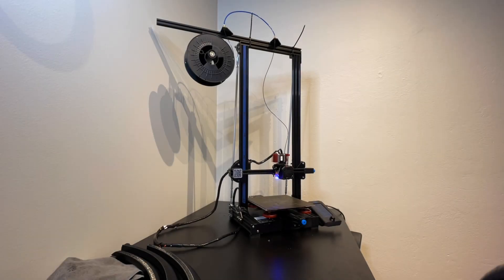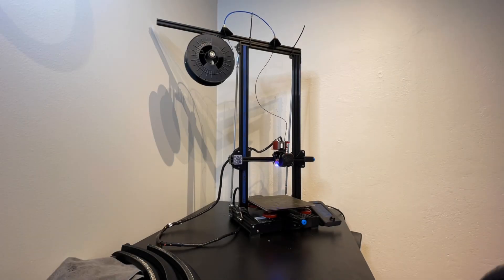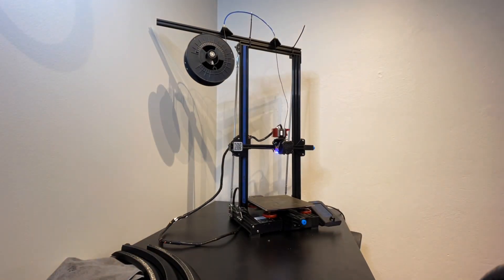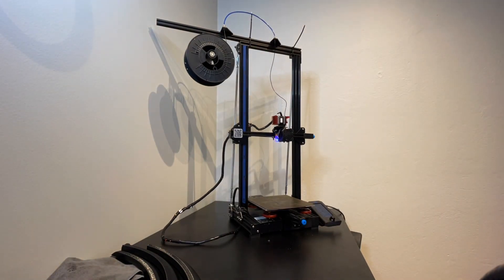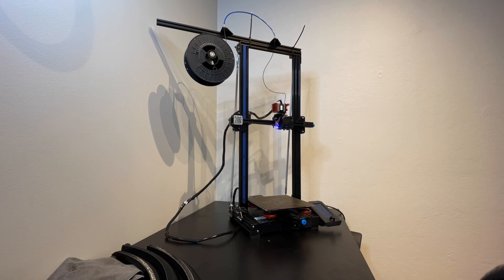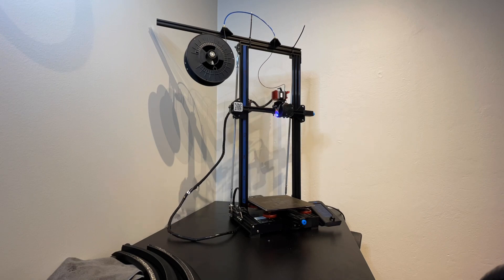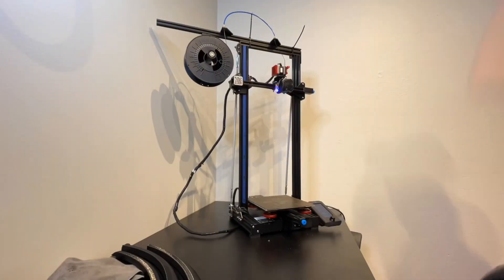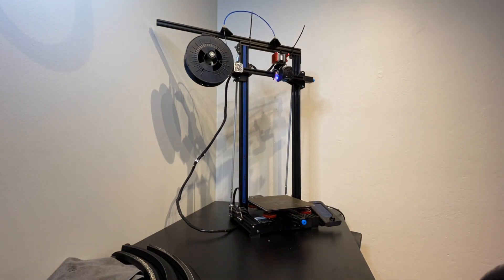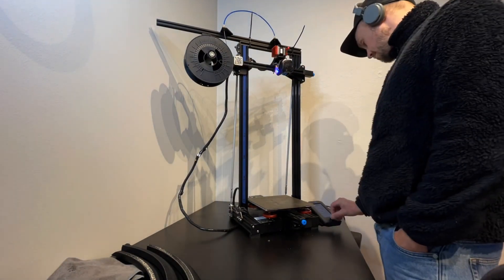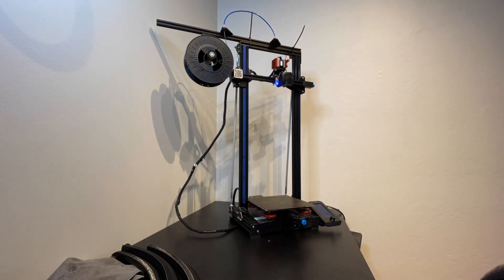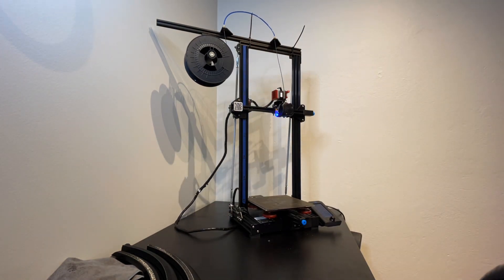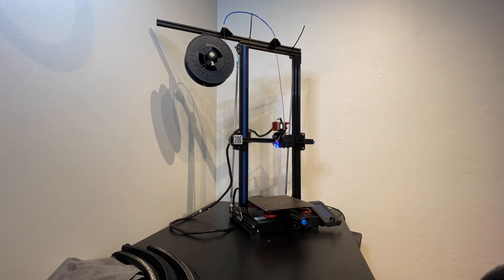Hello everyone and welcome to this 3D printer build of this Creality Ender 3 V2 which I extended to 600 millimeters of building area in Z.